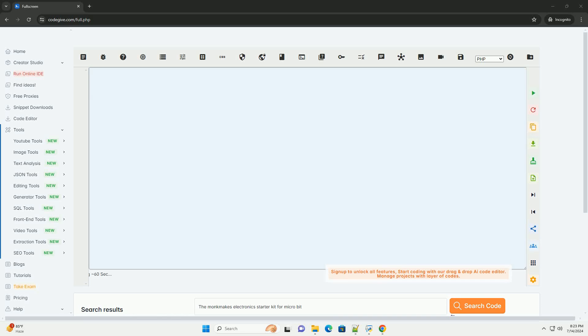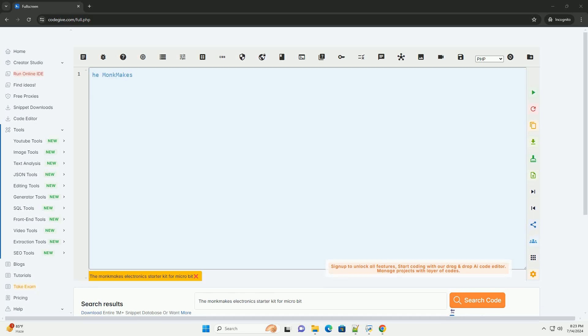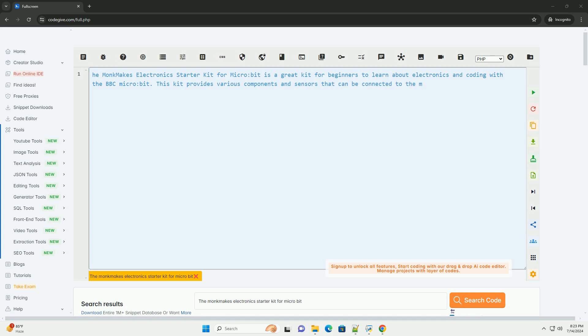Download this code and get free GPT-40 from CodeGive.com, link in the description below.